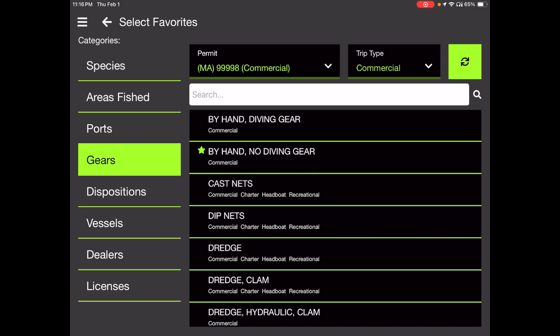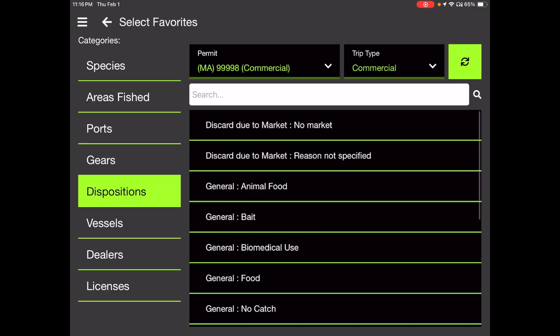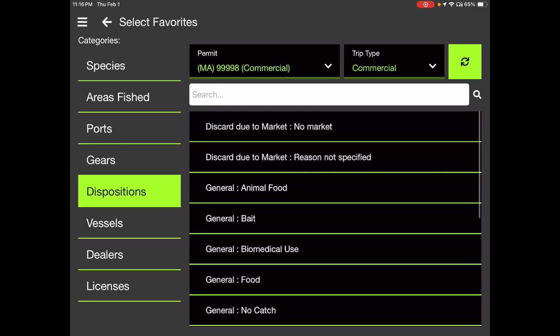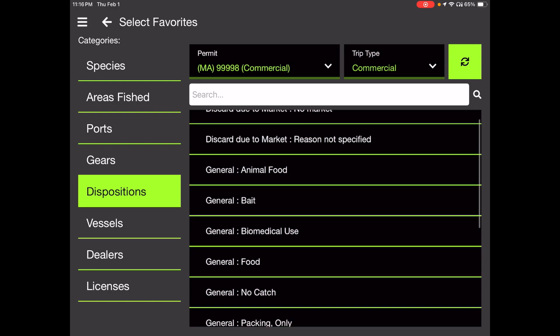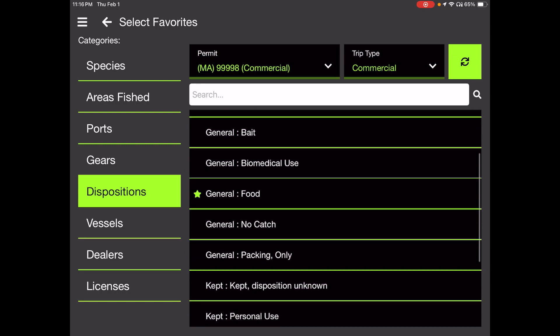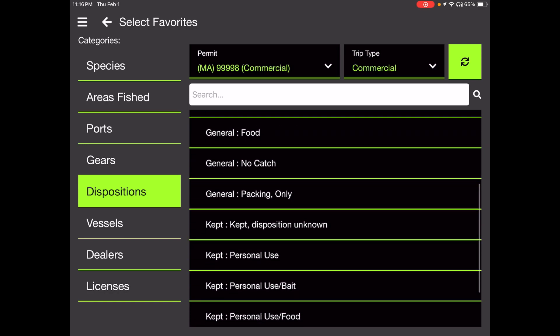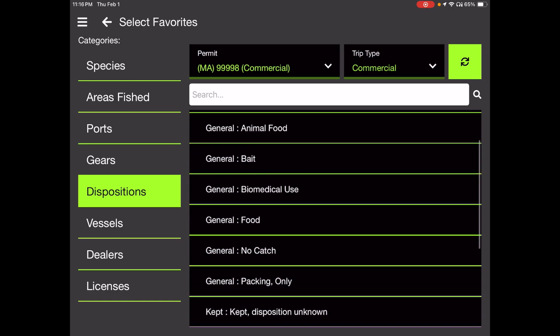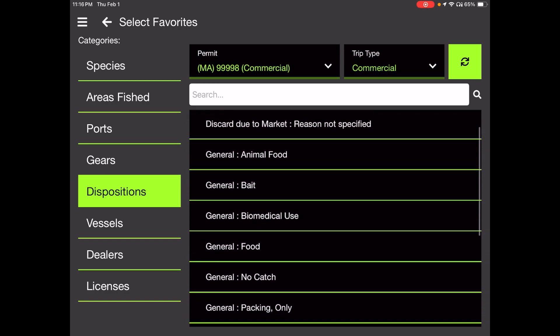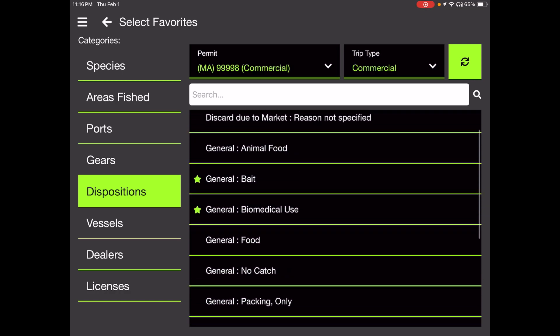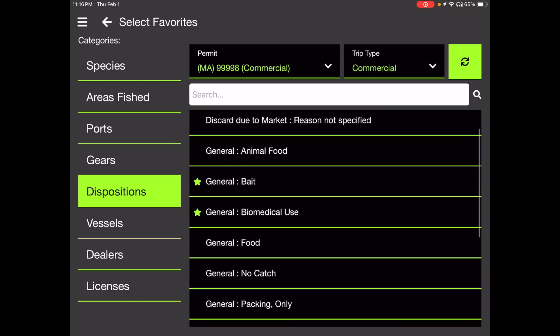Disposition is where you set the intended use of your catch. In this case, whereas a lot of you would be selling your fish as food, general food there, or using it for yourself, eating it for yourself, or for bait for yourself. In this case, we're going to set it for biomedical use. And perhaps sometimes our horseshoe crab fisherman sells them for bait. So we're just going to favorite those two options under dispositions.